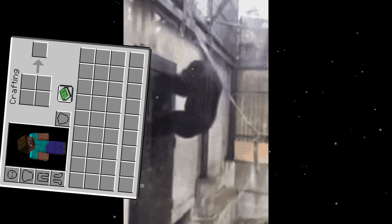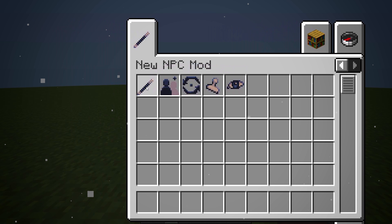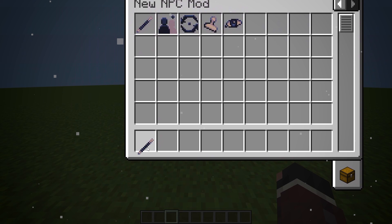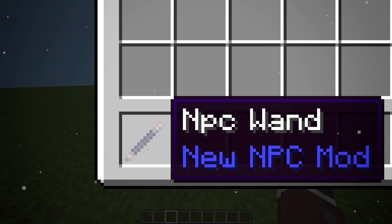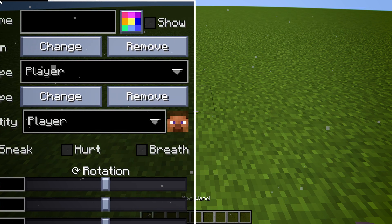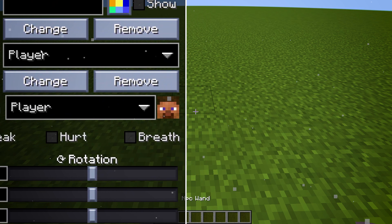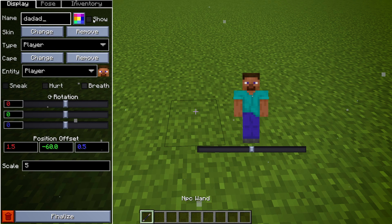Open your inventory and click this button to get your NPC tools. Right now we are going to use only the NPC wand. Click anywhere on the ground and this window will appear. There are three tabs here.